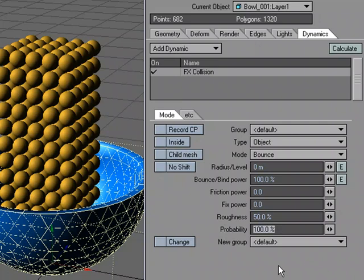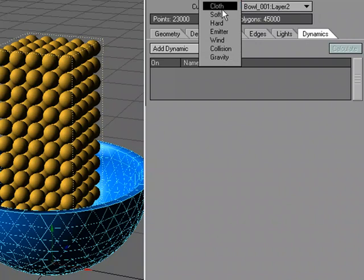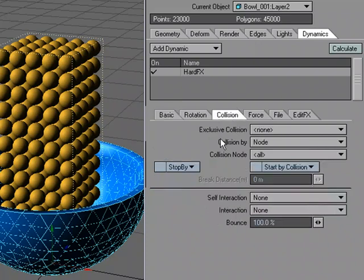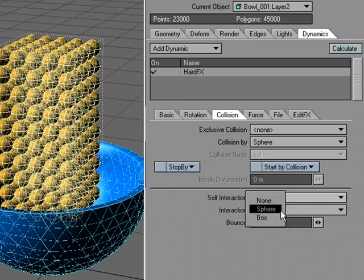I'll select the cereal and under Add Dynamics I'm going to choose Hard for hard effects. Double-click — for piece mode, Parts, yes — even though this is one object I want it treated as a bunch of different parts. I need to add some gravity, so I'll use negative 9.8 which is real-world gravity. For collision, instead of reading all the points on the object, I'll have it treat each one as a sphere — which works great since they are spheres. For self-interaction I'll set it to Sphere as well.